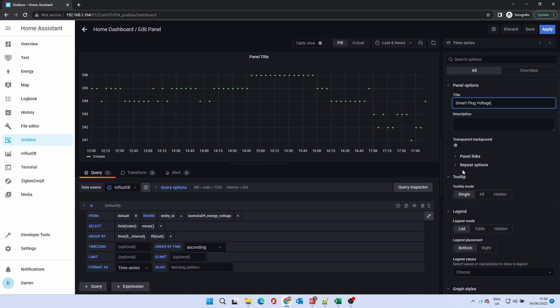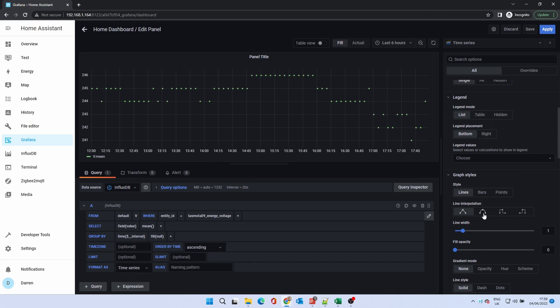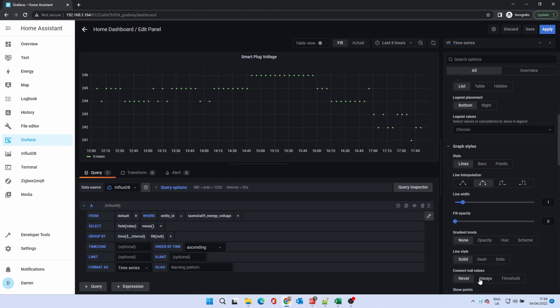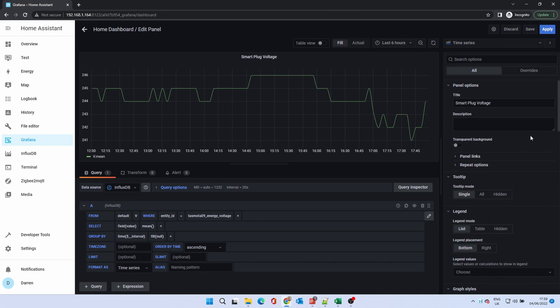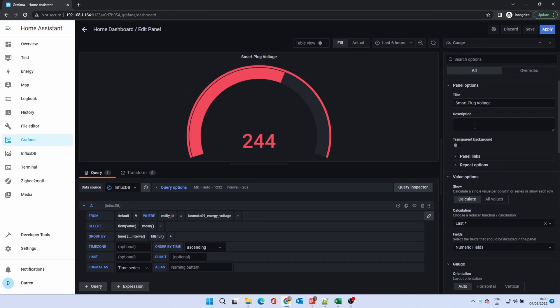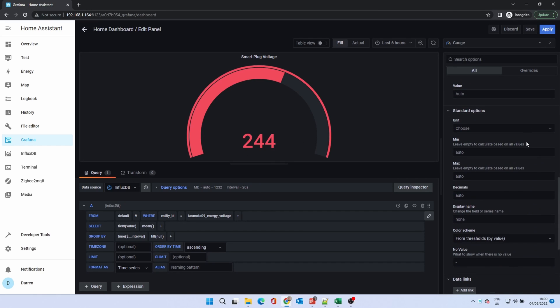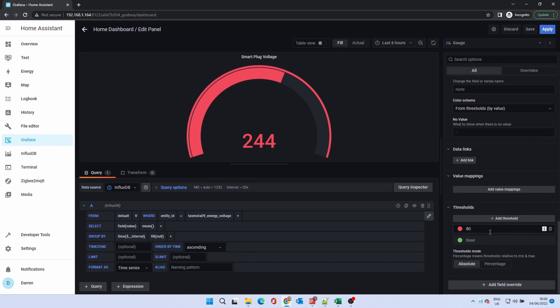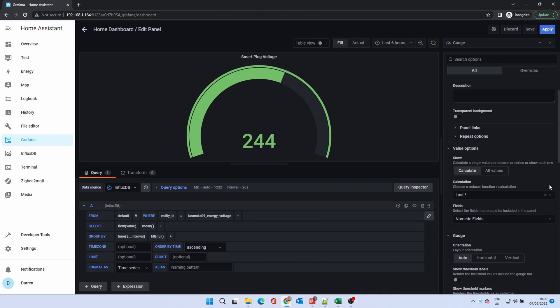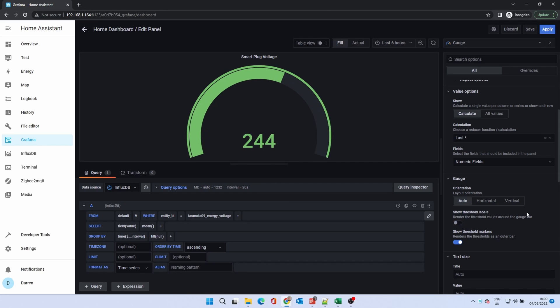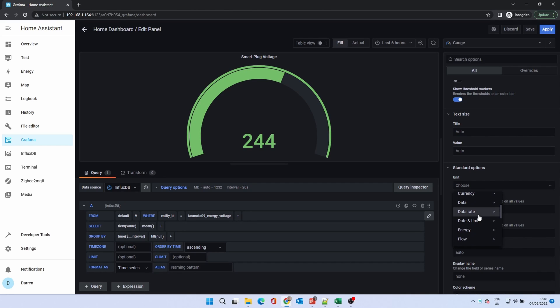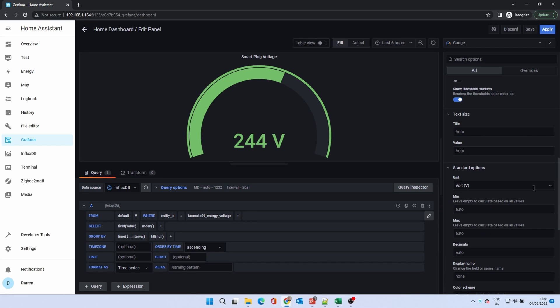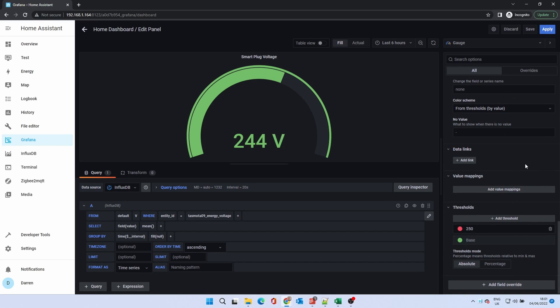We can set chart options but instead we'll change the chart type. At the top click on time series. This will show the different chart types available. Click gauge. It'll initially show in red as we've got a threshold set. The default is 80. Either remove it or set it to an appropriate warning value. In the standard options section we can choose the unit. Scroll down to energy and select volt. Click save.